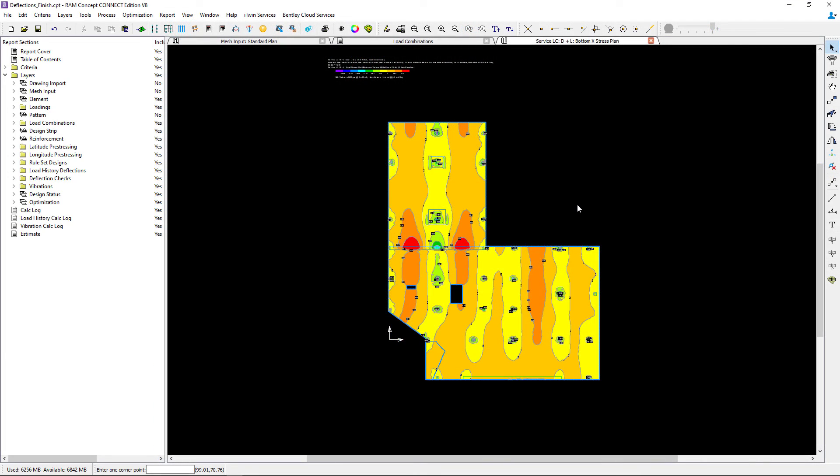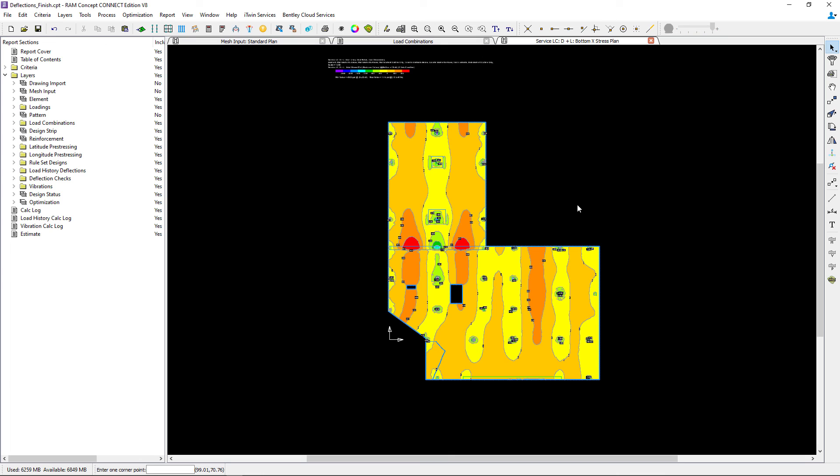Now at this point, this concludes our process for reviewing the load combination plots that are available after an analysis is performed. Hopefully by watching this video, you get a better understanding about what types of stresses you're seeing through the load combination plots on your screen.